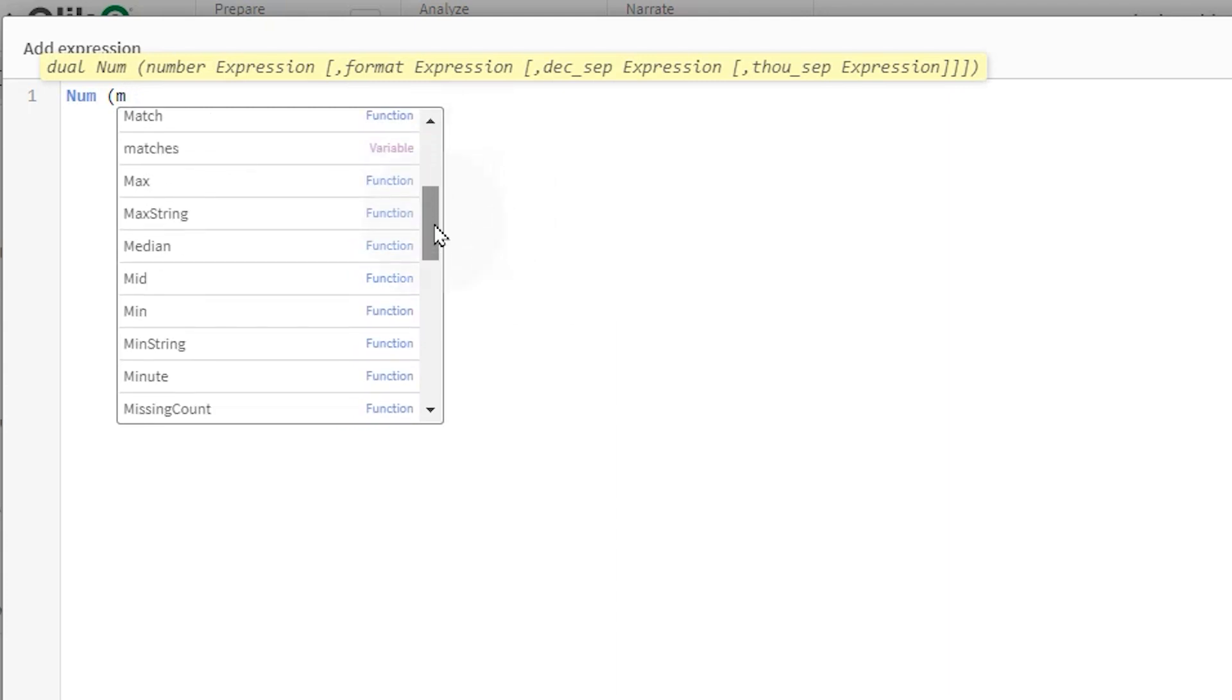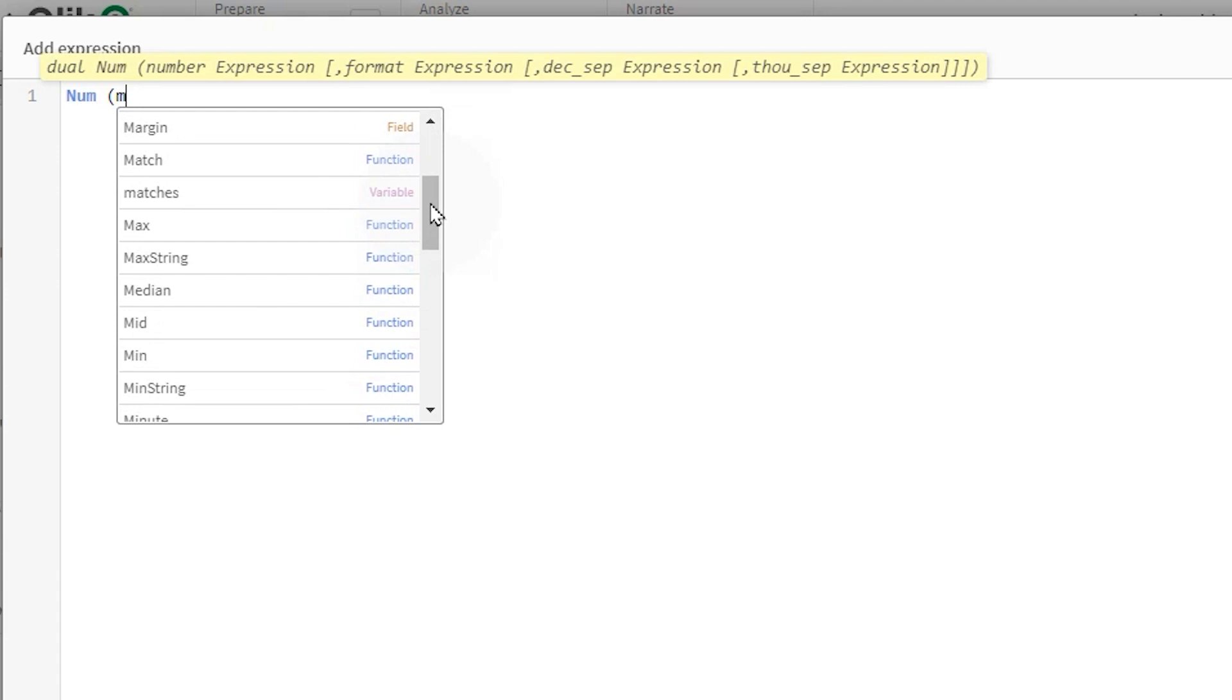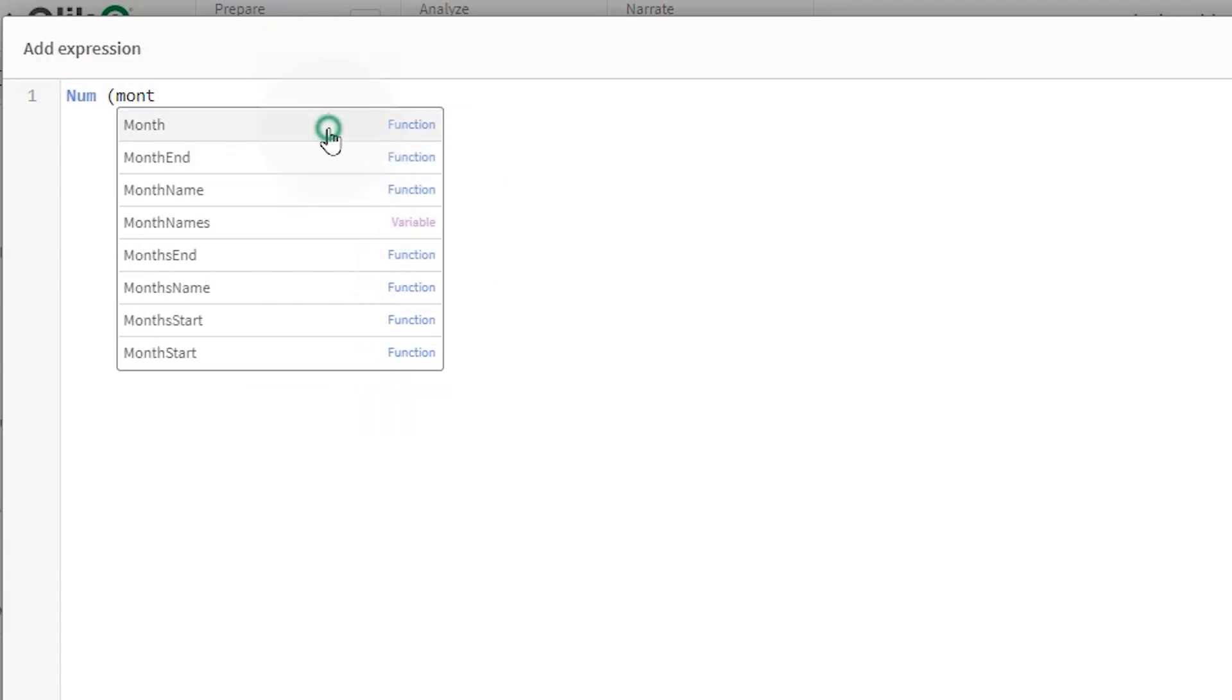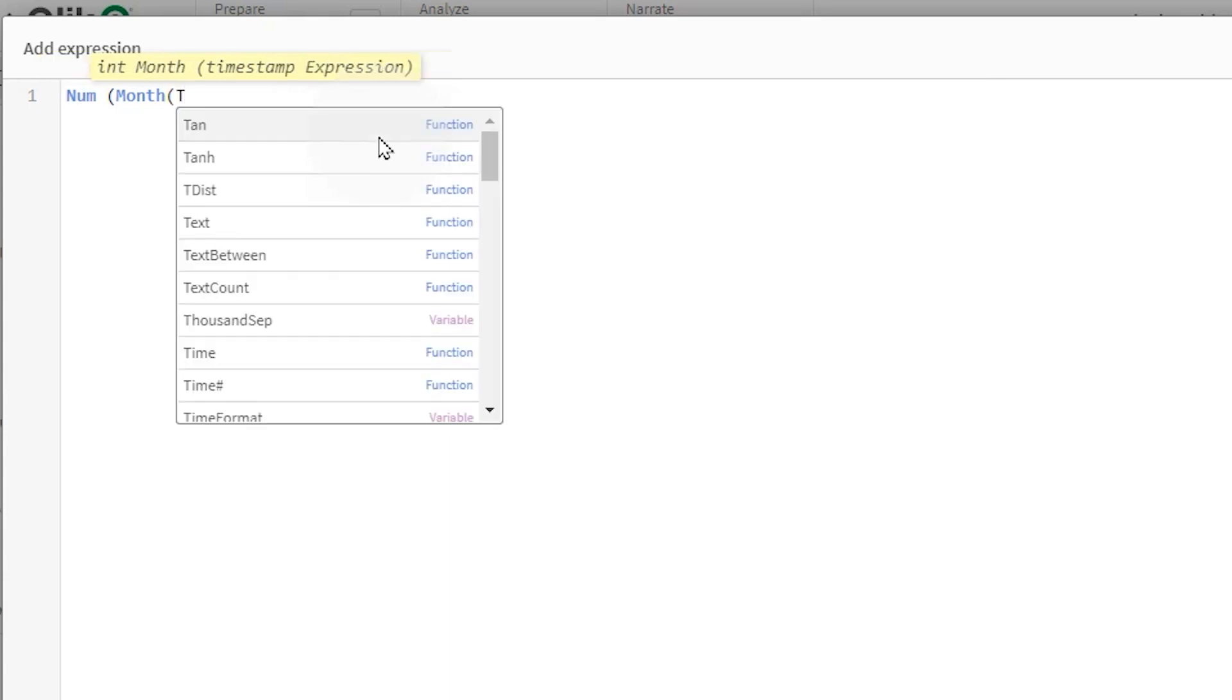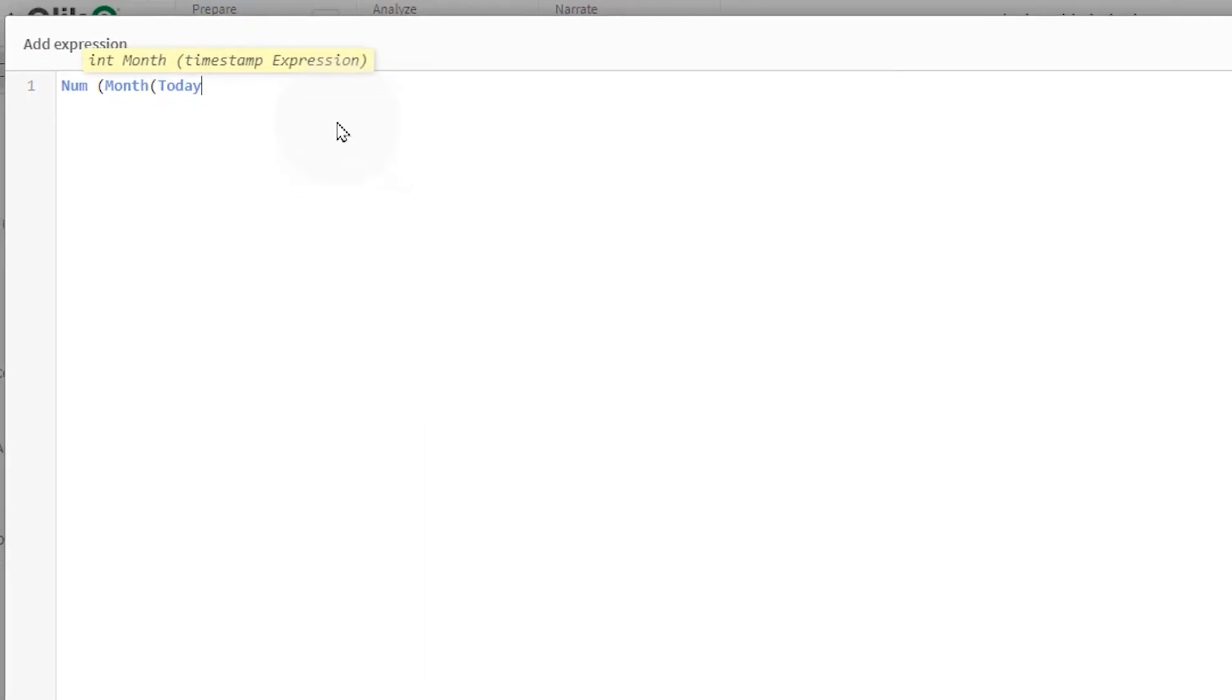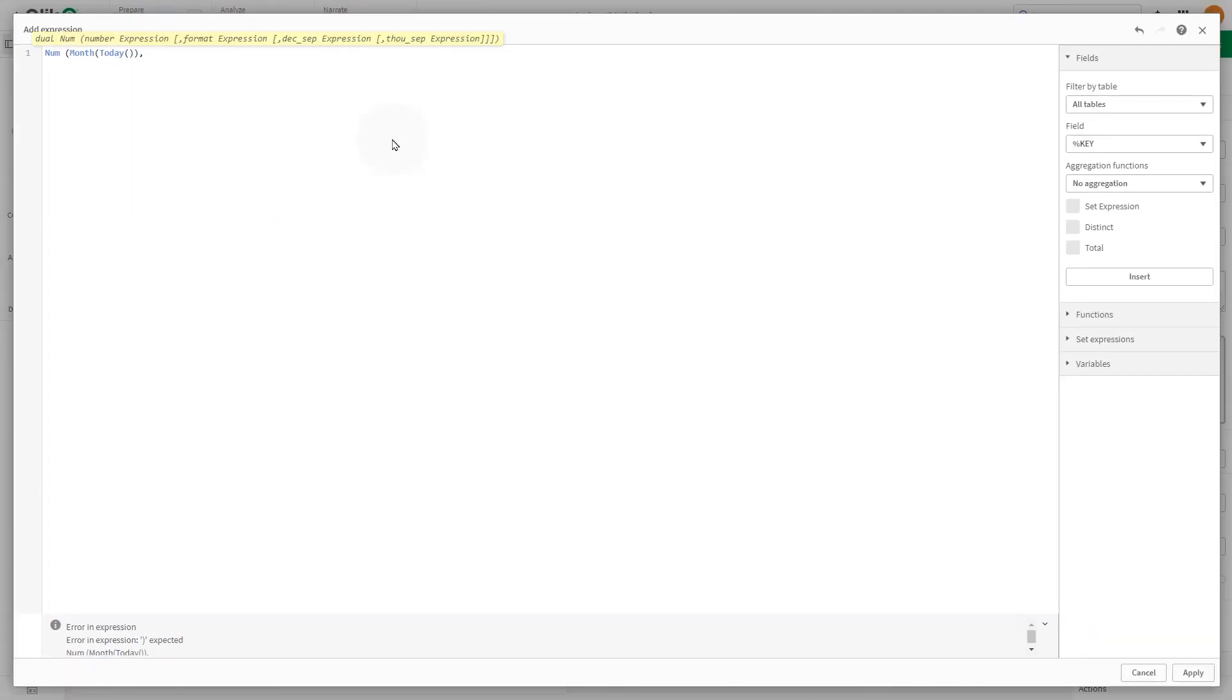When you type the name of a function in the expression, a tooltip appears that provides information to help you enter the function correctly, including argument names and qualifiers. As you type in the expression editor, the expression is validated. If there is an error, you will see a hint about what is incorrect.